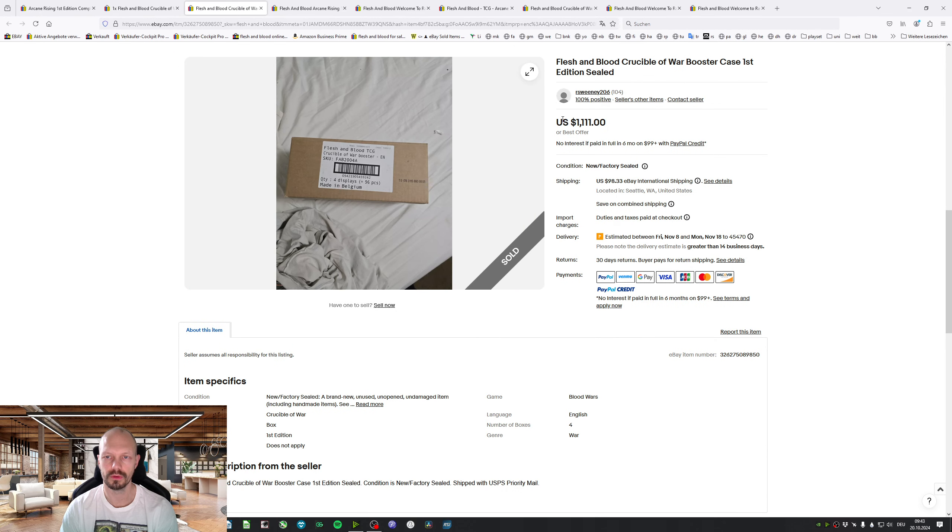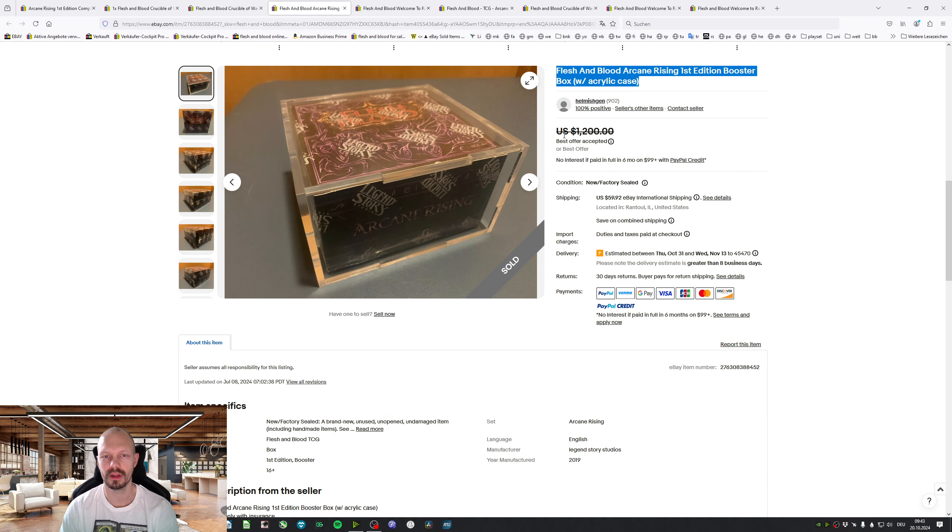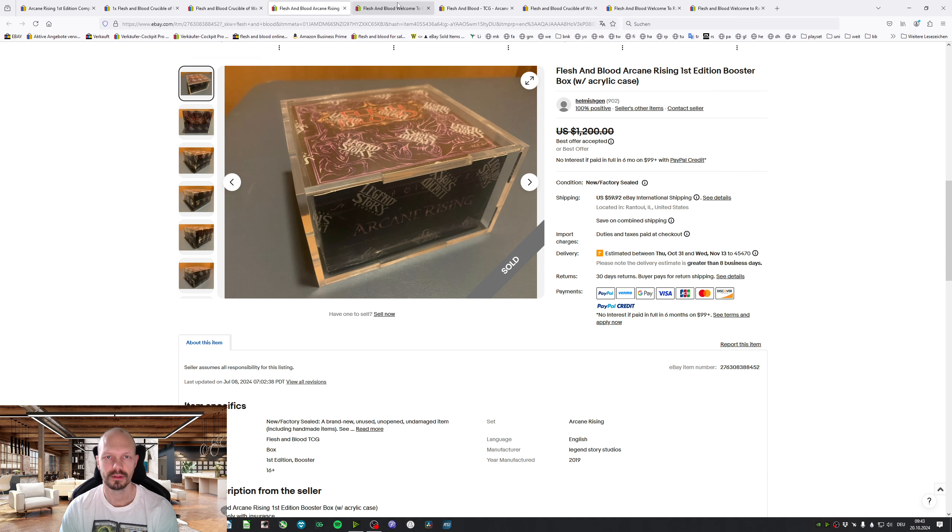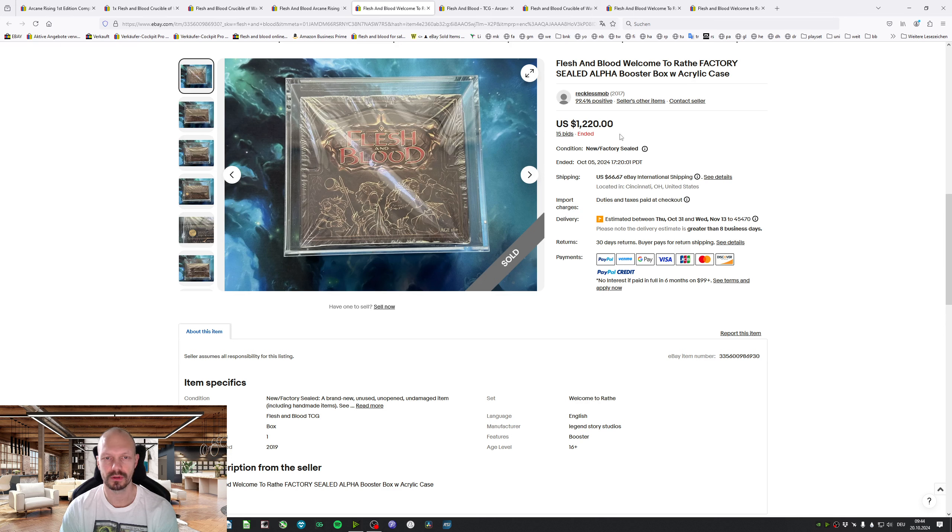Another Crucible 1st Edition $1,111. An Arkham Rising 1st Edition Box in an Acrylic Case for $1,200. We've had a Welcome to Wrath 1st Edition for $1,220.